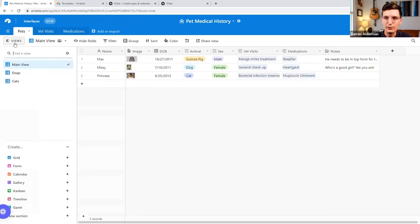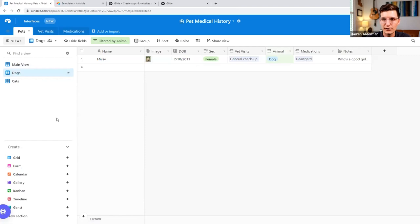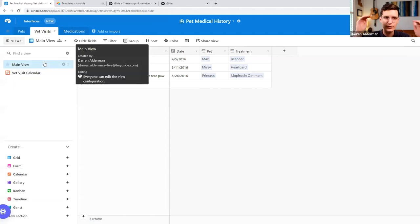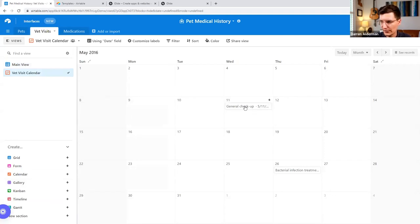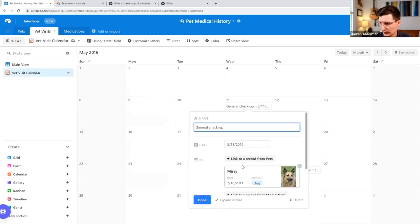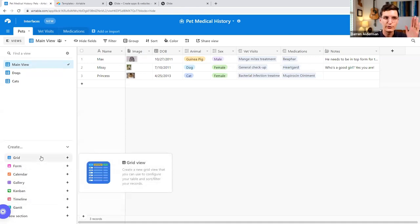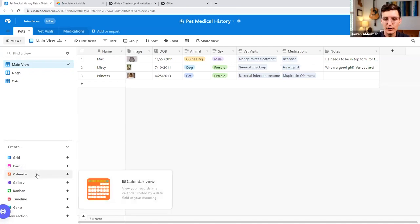Here we're tracking pet medical history — we have vet visits and medication. One of the things I mentioned earlier were views. Let me open the side panel and we can see different views: the main view is like our base dataset, and right below that I have a view filtered for just dogs. Over in vet visits, we can also change the view type — here is a calendar view of all my vet visits, showing the actual visits on their dates, built in right out of the box. Airtable also has forms and gallery views available.